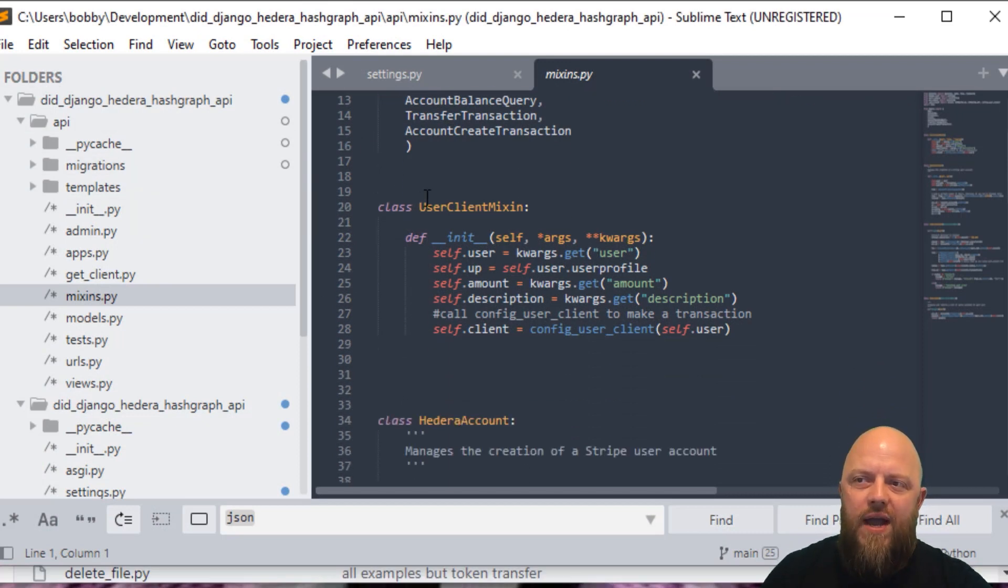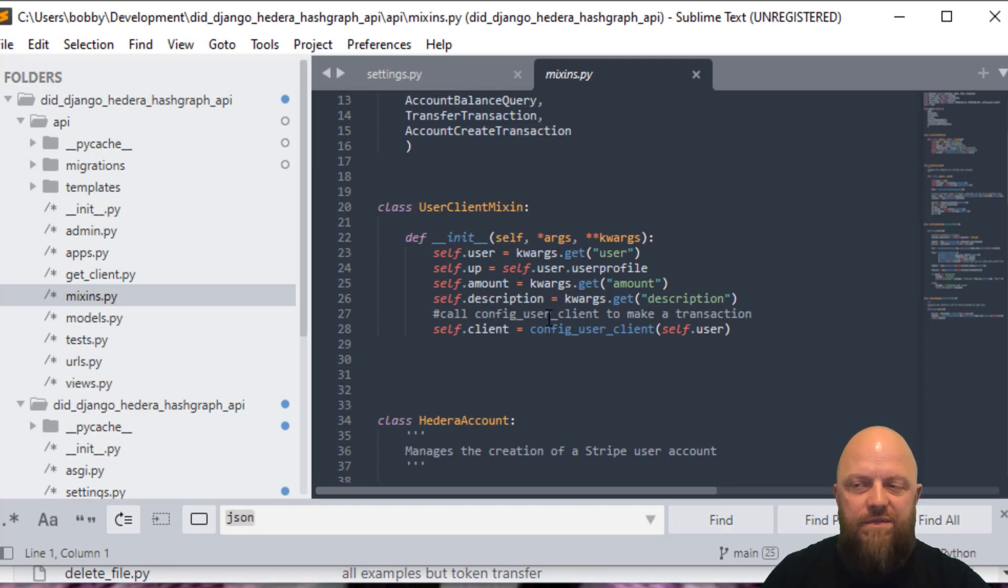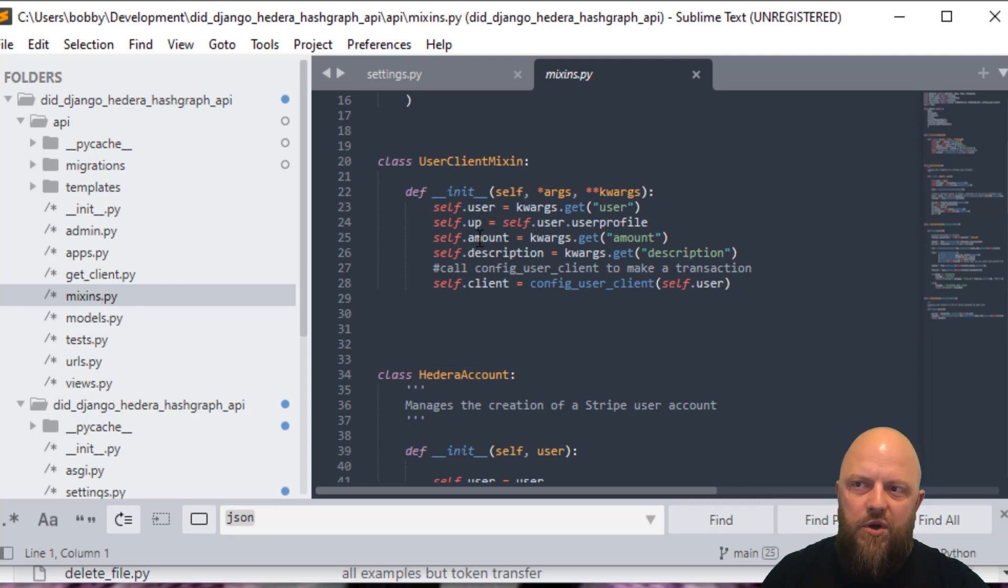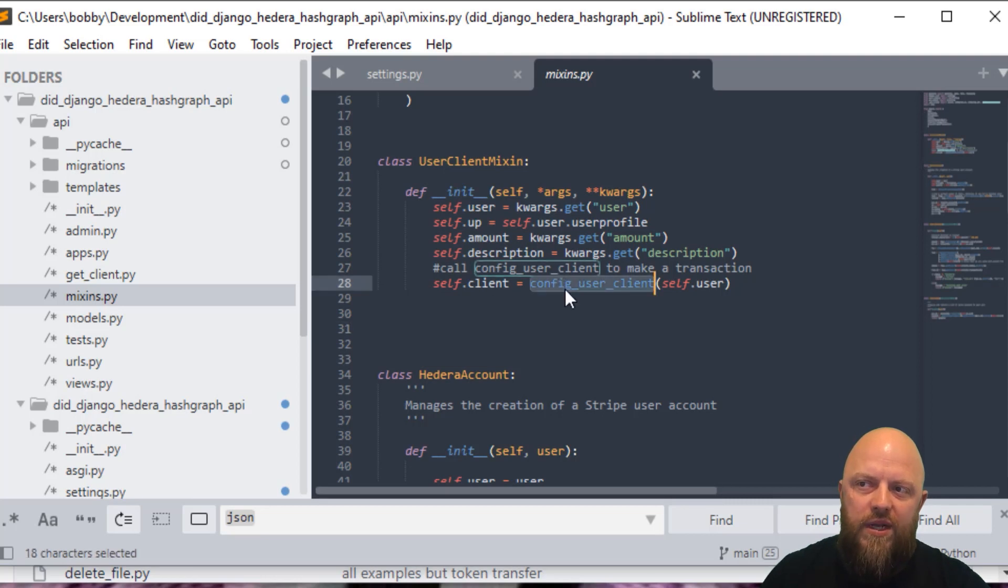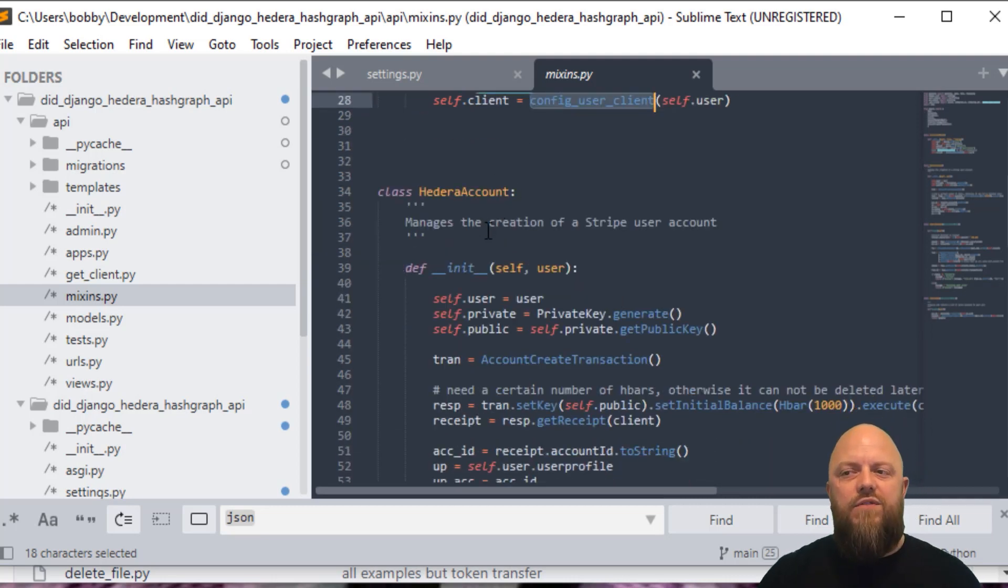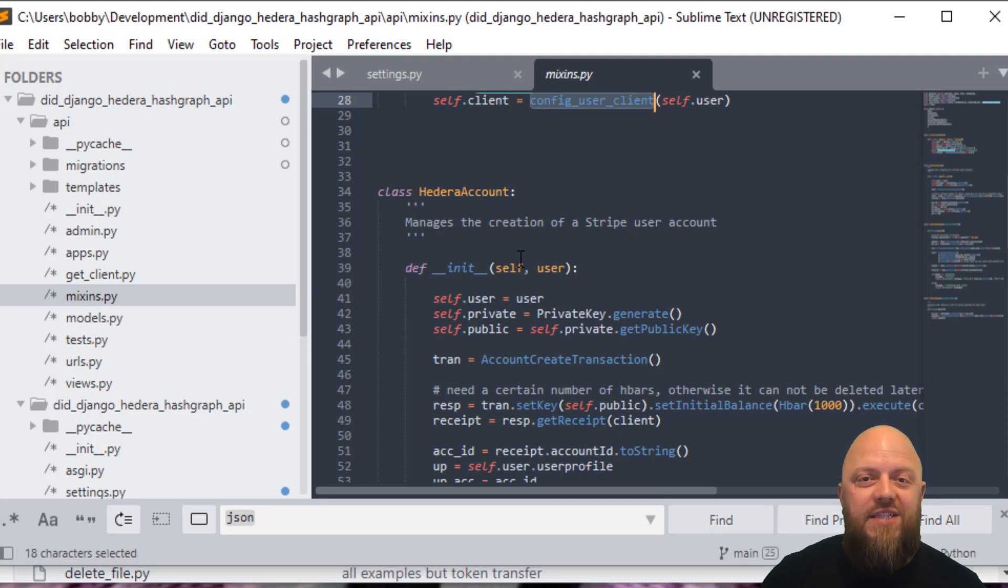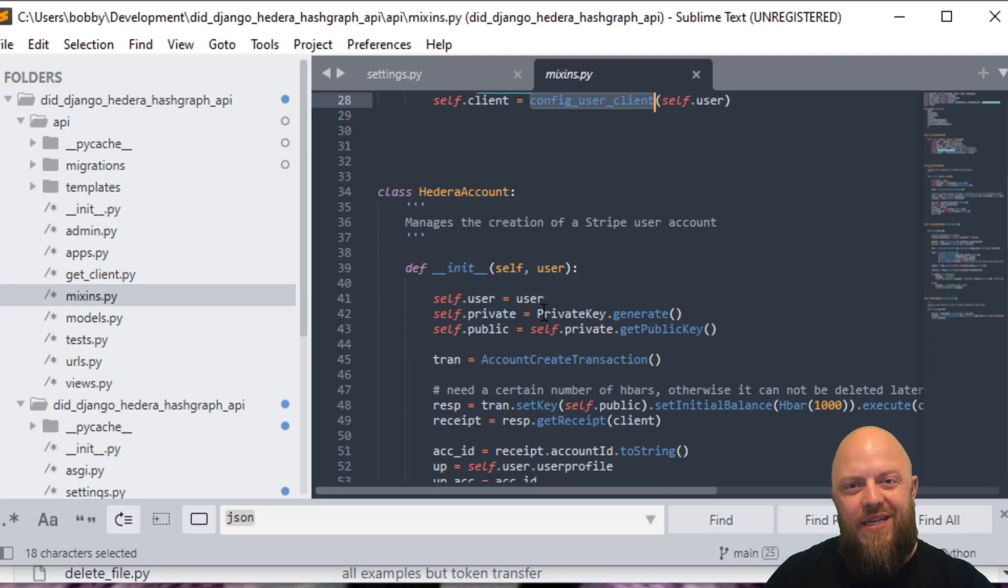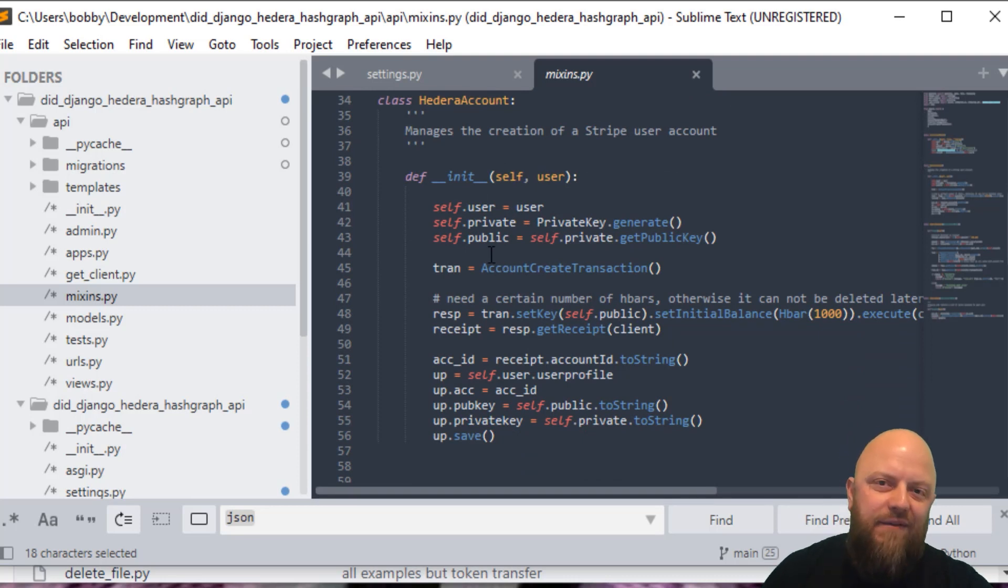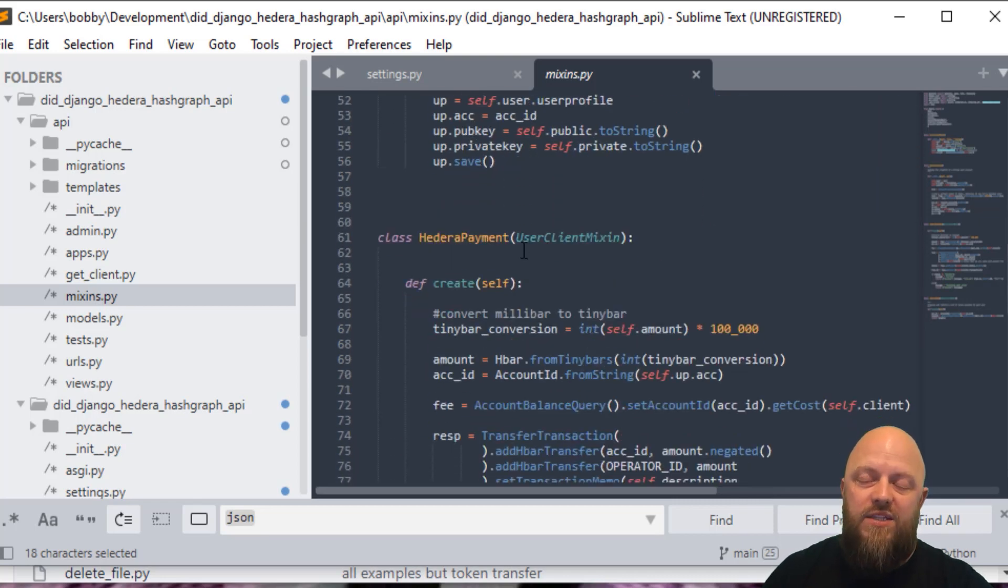That's what I'm bringing in. And then I've got a user client mixing. This is a mixing class that we're then using for other classes below this. We're bringing a user, creating a user profile. Then we've got the amount, this is the amount of H bar or milli bar we're using, and we've got the description of the product, and then self client. Self client, look, we're calling config user client. So that's how we're producing that client. And we're using that when we're making a payment. Hedera account, the reason I've got this class in here is because when somebody signs up, we need to create a fictitious wallet. Imagine in a production environment, that wallet would be a real wallet, and we wouldn't need this function. But we use it for this in development, because we need to test it. We're using these functions here to essentially create a fictitious wallet, save the account number, public key and private key to the database model or database object.